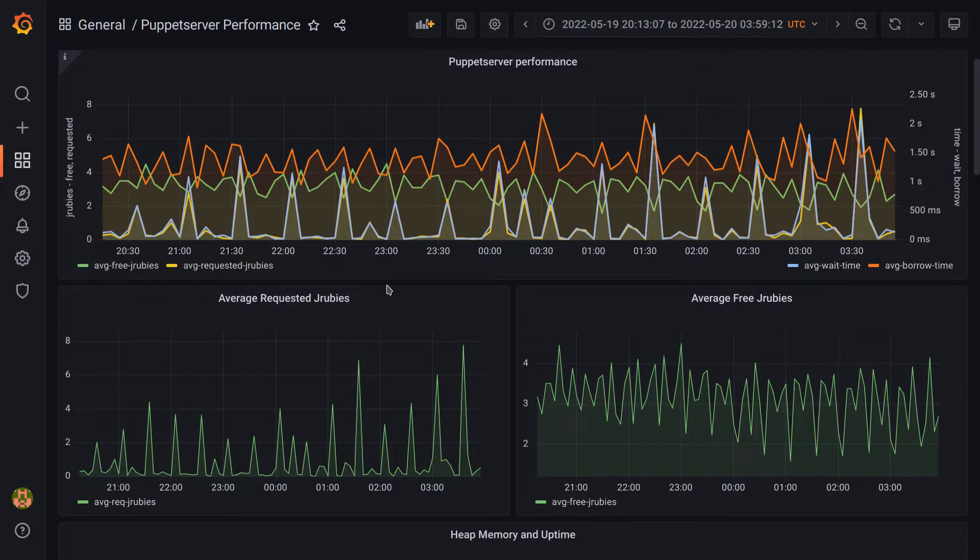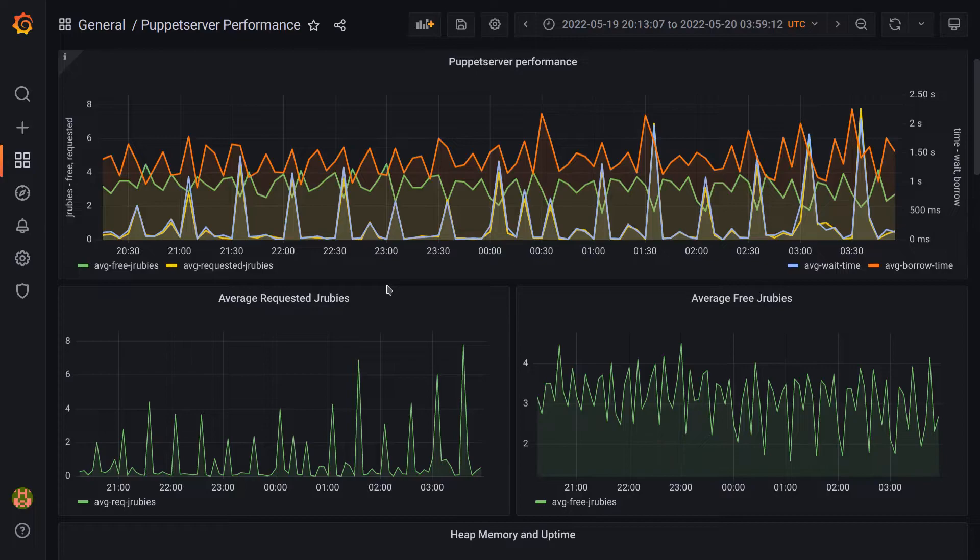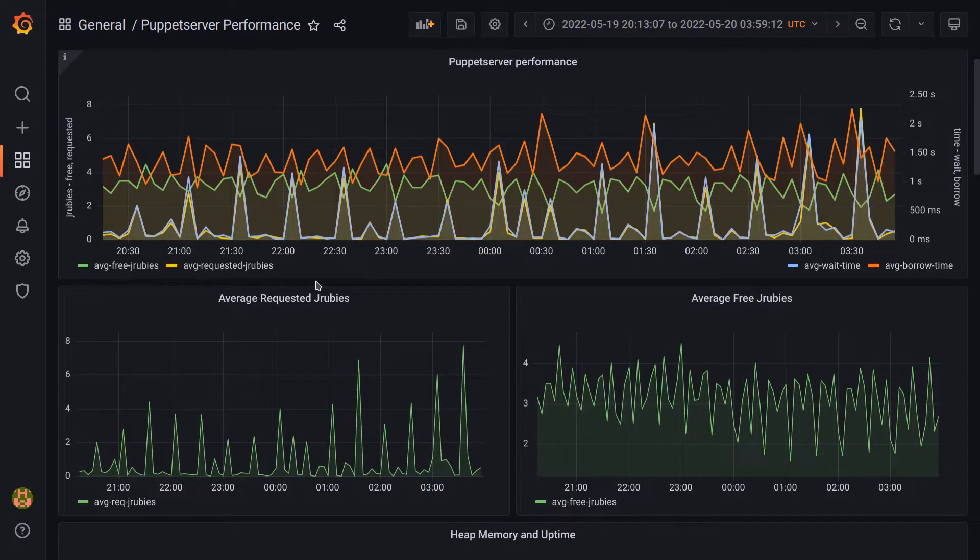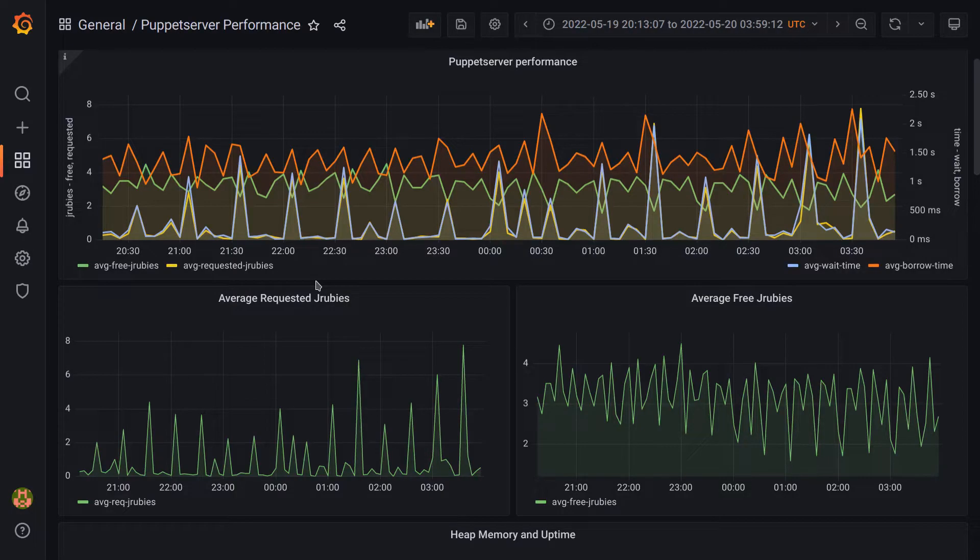This is a good example of what's called the thundering herd problem, which is a term I first heard here at Puppet, but is actually not unique to us. It just means when work is piling up at certain intervals and is not evenly spaced out. Since the default run interval of the Puppet agent is 30 minutes, that explains why we're seeing the spikes at even 30 minute intervals.